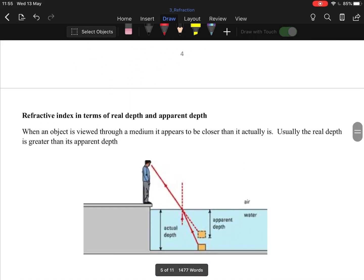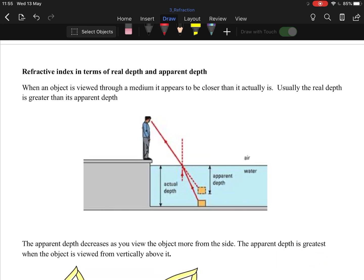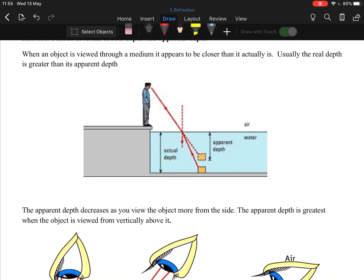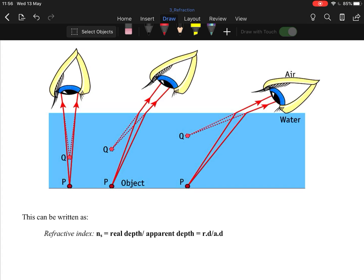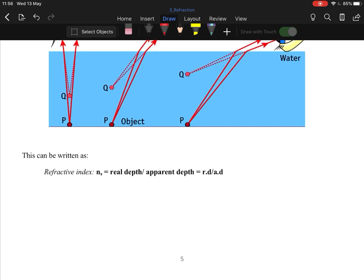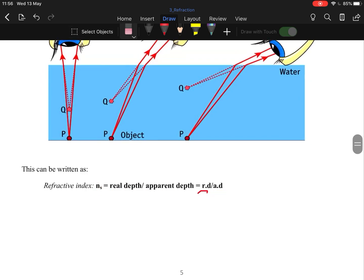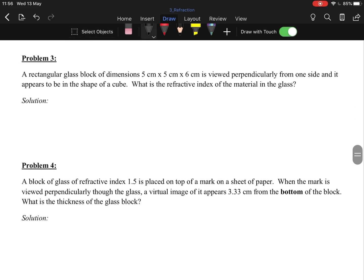Next is refractive index, real depth, and apparent depth. When you stand at the side of a pool, the ground appears higher up than it actually is — that's why you shouldn't jump into unknown water. Looking perpendicularly down gives the most accurate result. The equation is: refractive index equals real depth divided by apparent depth.